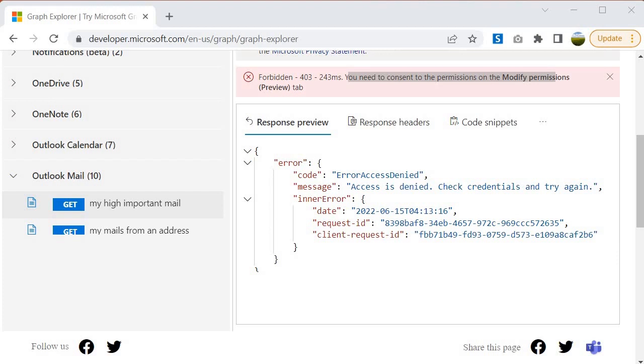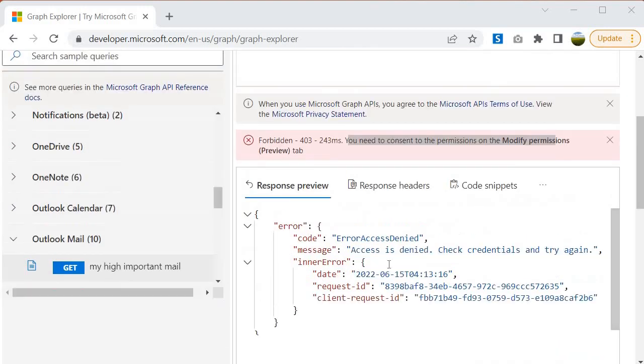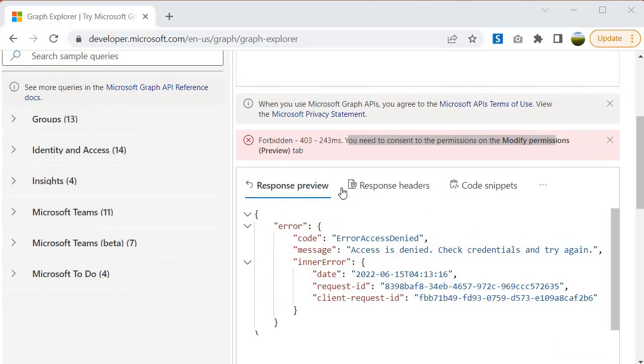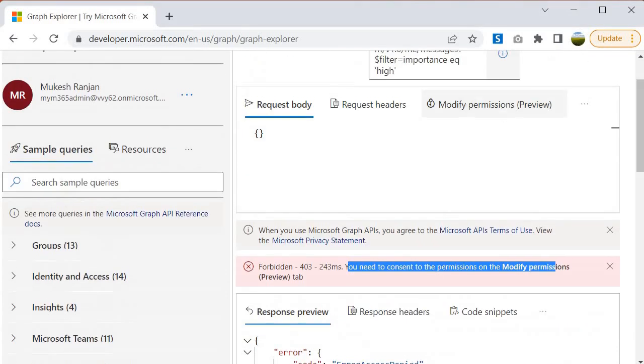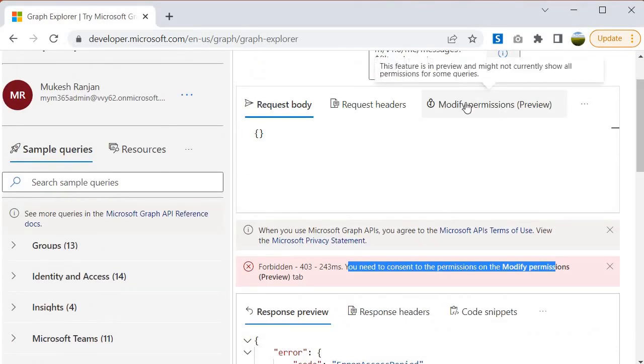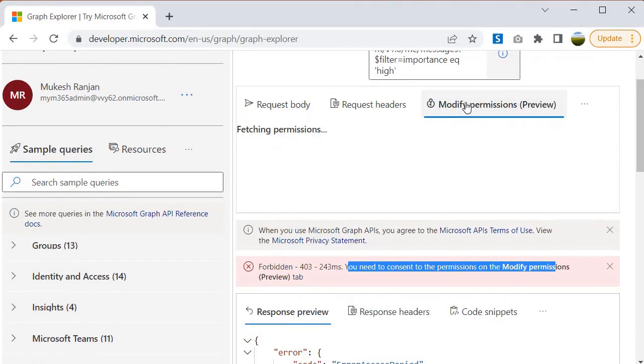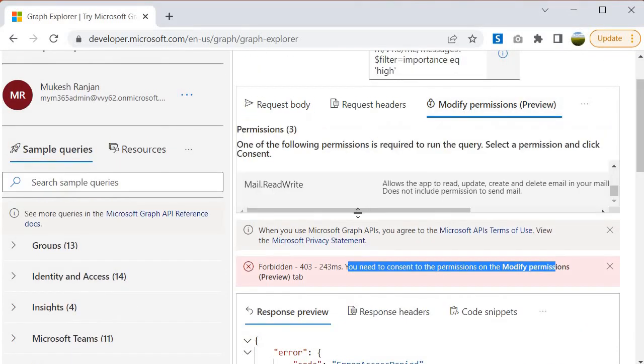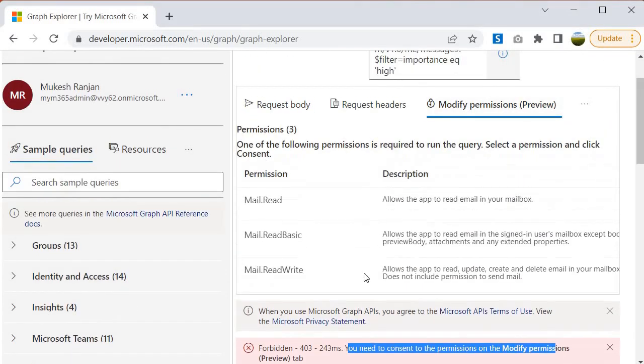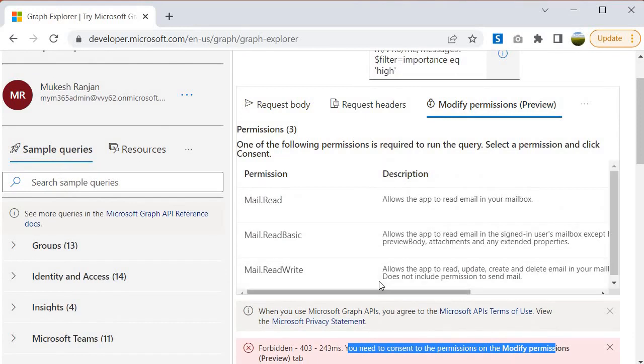It is not like that if you get authenticated, you can use any of the resources. So now the question is, how will you provide the consent within the Graph Explorer? You need to go up and you will find modify permissions, and within that you will get many options to provide your consent.